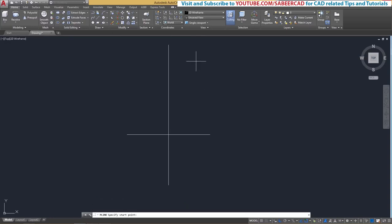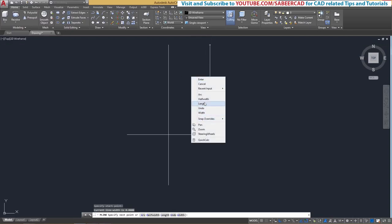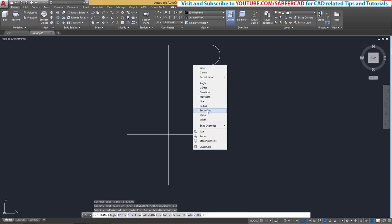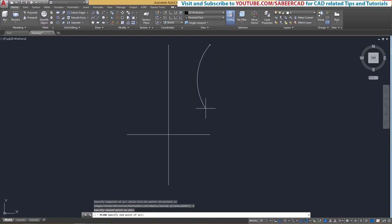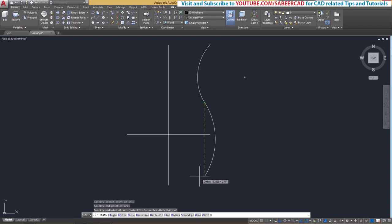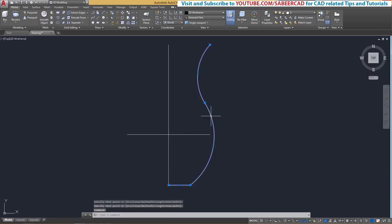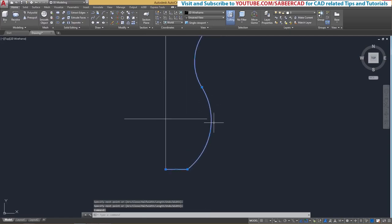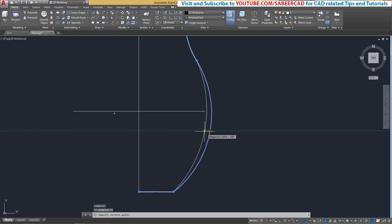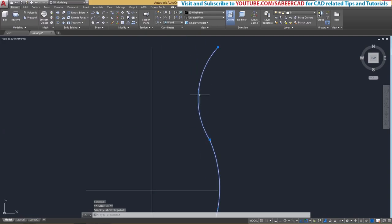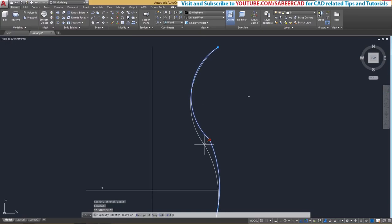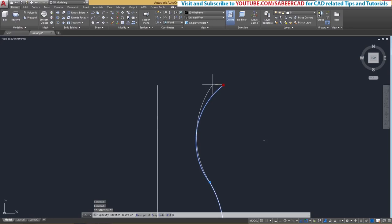Next, I'll draw a profile in the shape of the top part using a polyline. I'll track two points to get a starting point, then go to the arc option, right-click and choose second point to place a point, then pick another point, and one more point corresponding to this reference. Then right-click and go to line mode. This profile can be further refined using grip editing to get a smooth shape.